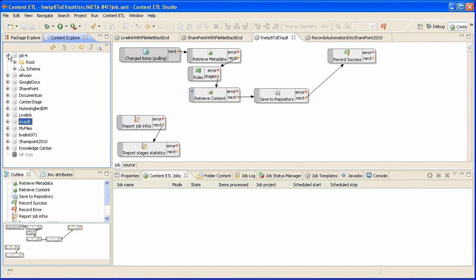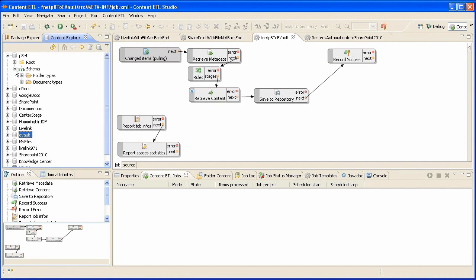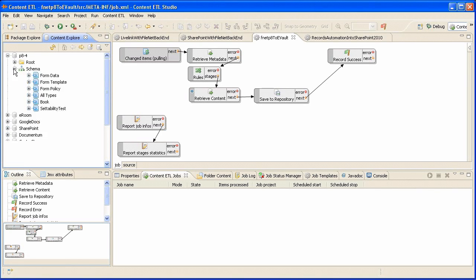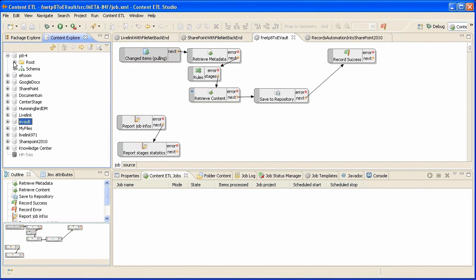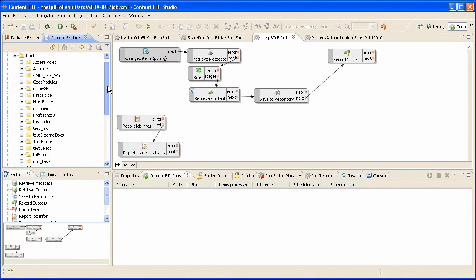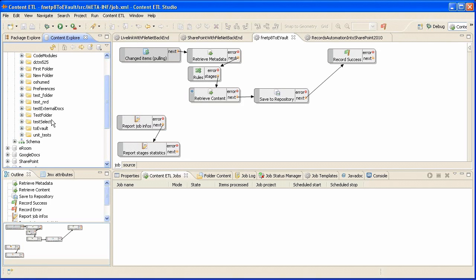We can access dynamically the schema and the folder structure. In FileNet, we created a folder called ToEVault. For this demo, all documents created in this folder will be archived in Symantec Enterprise Vault.